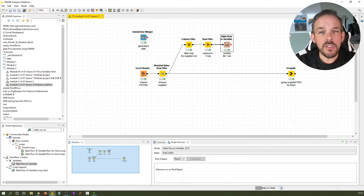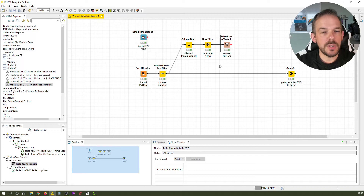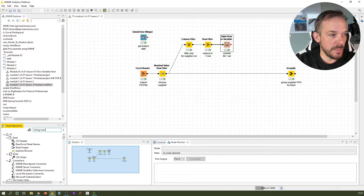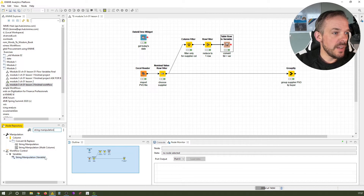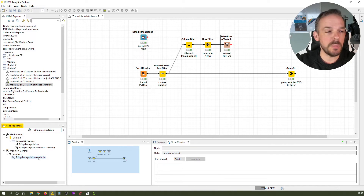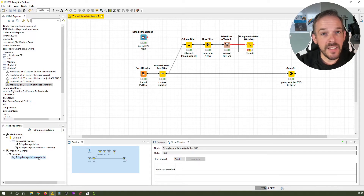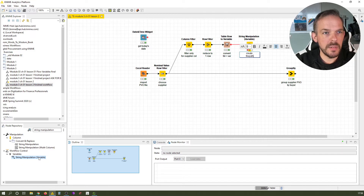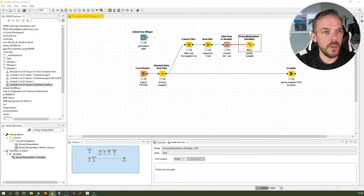That's just a name — so how do we make that a final file path? We do it with the string manipulation node, this time using its variable version. Search for string manipulation and select the variable version. Look at the input and output ports — it does not take data but flow variables as input and also provides flow variables as output. Let's label this node create file path and open it up.